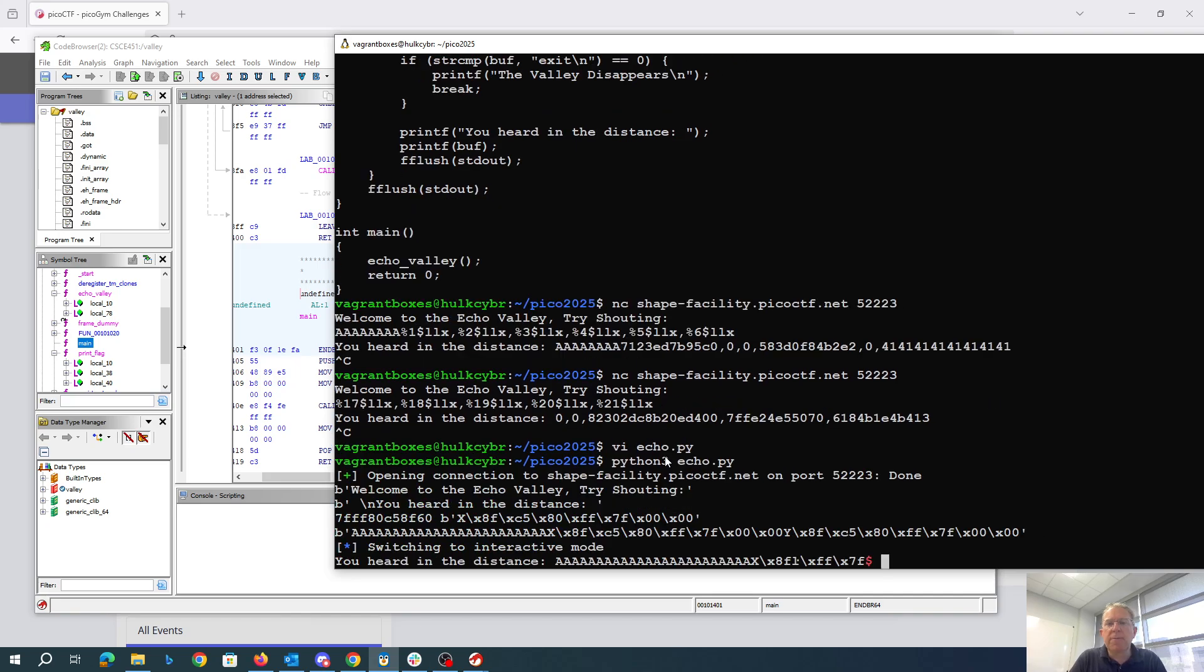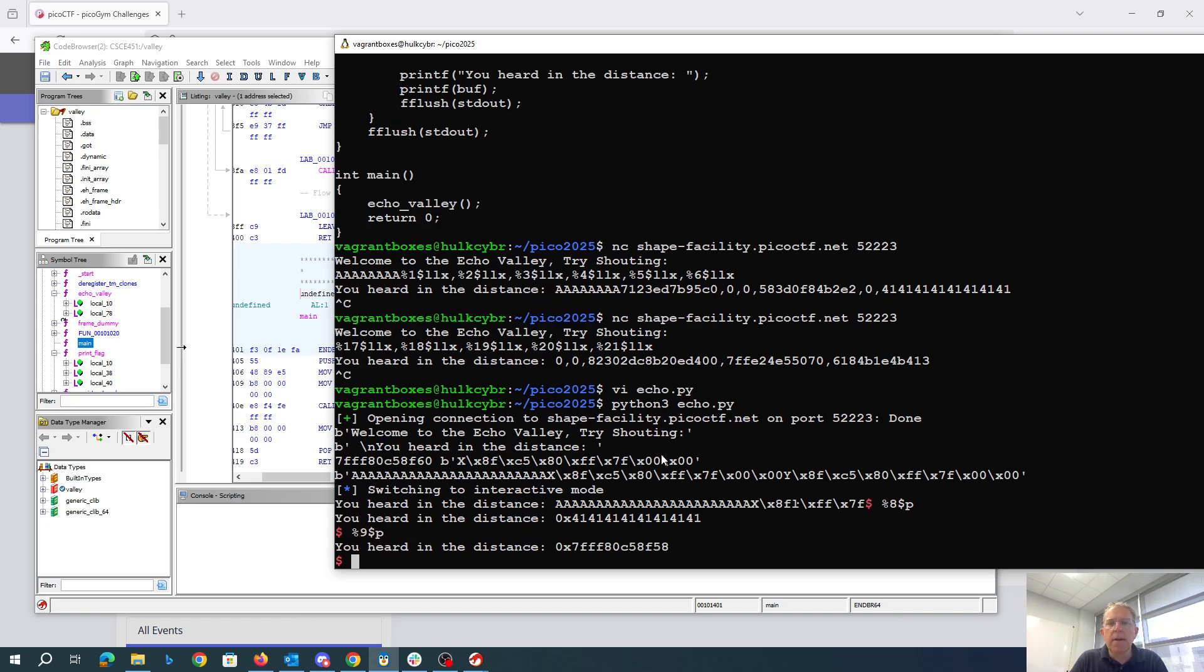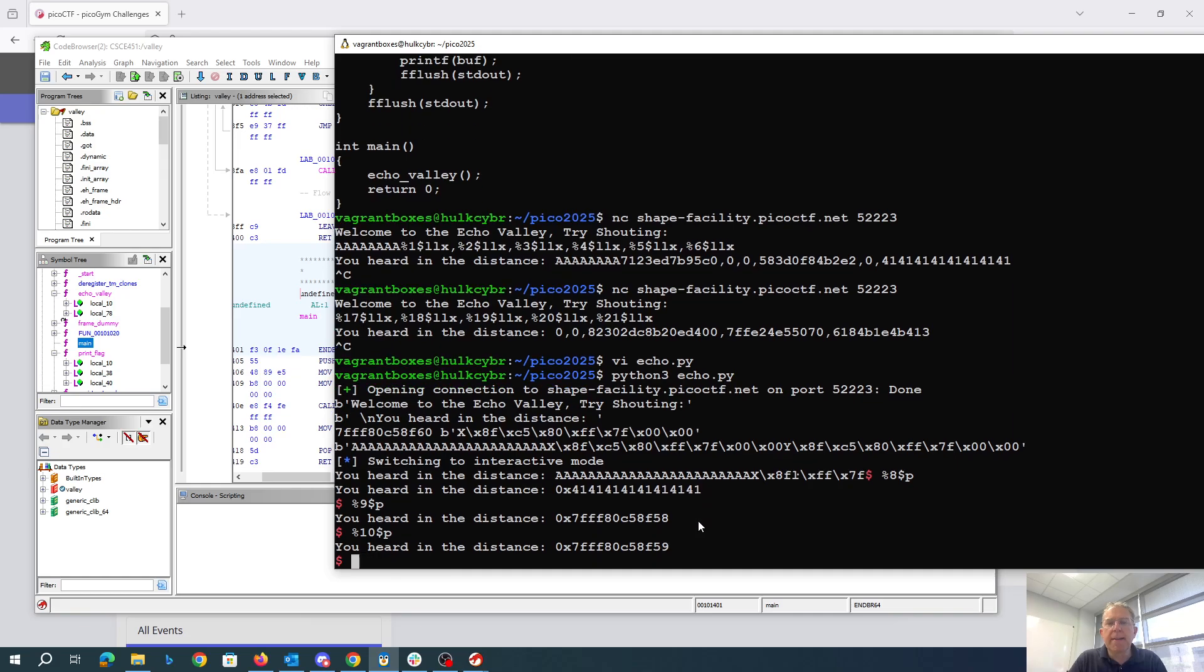So we now see at the eighth position on the stack, we have our A's. There we have the ninth position, we have the first lowest order byte of the return address. At the tenth position, we have just one more than that. So we're going to write one byte at a time.